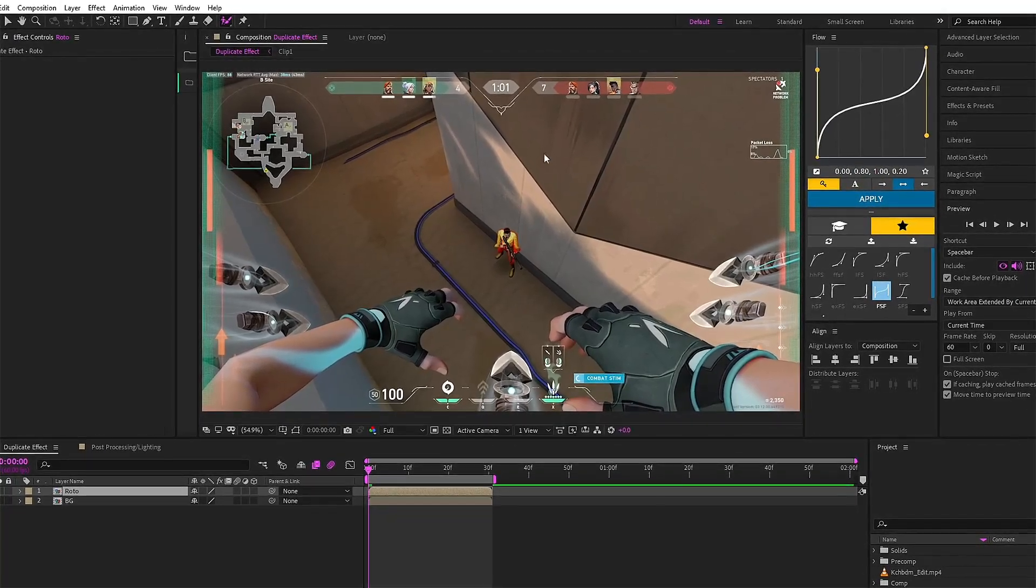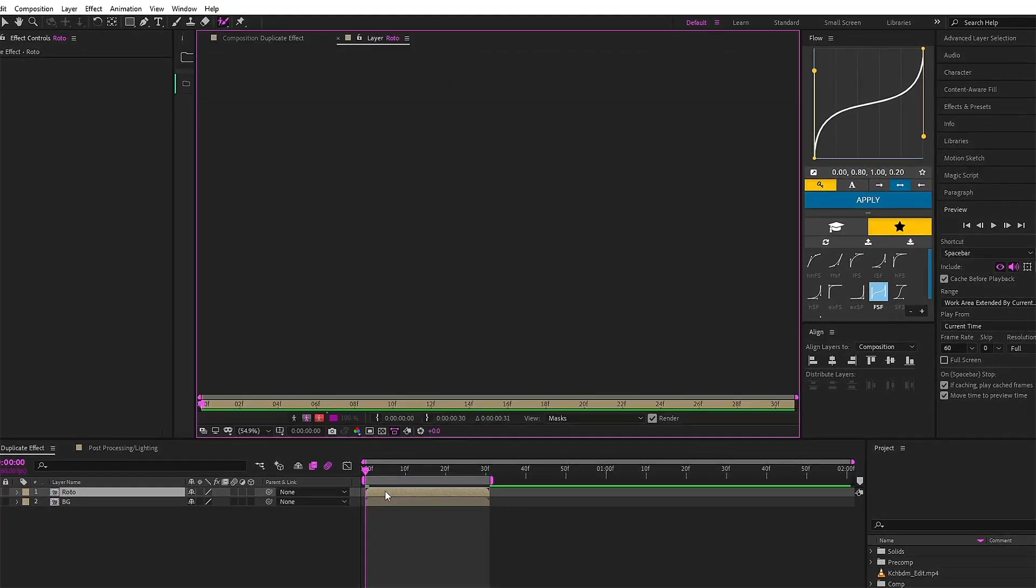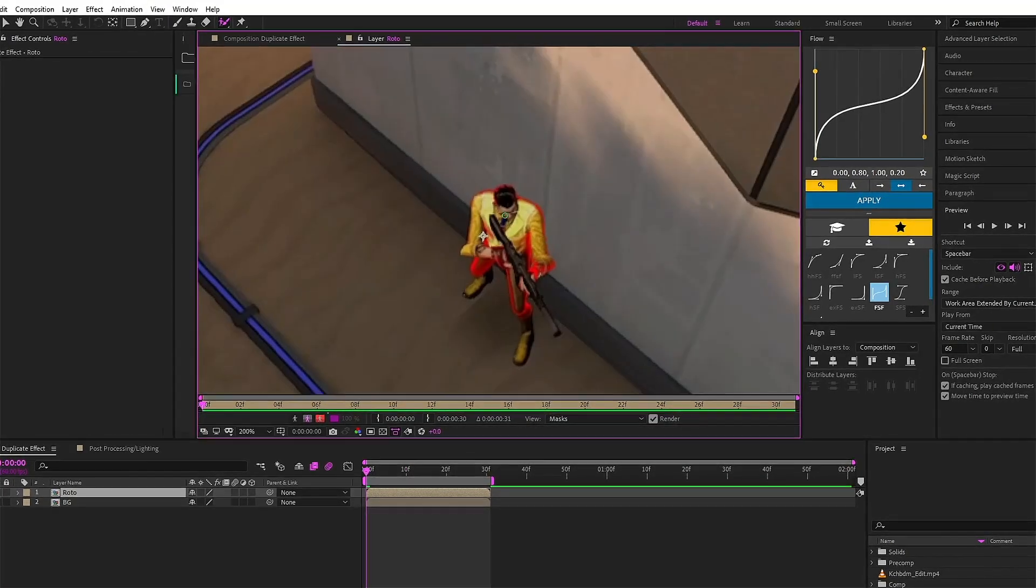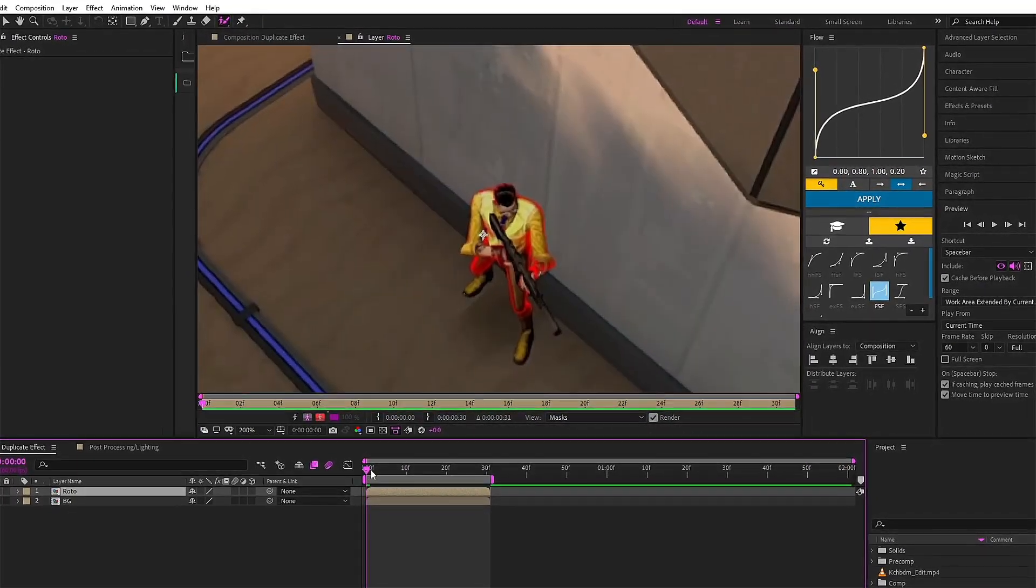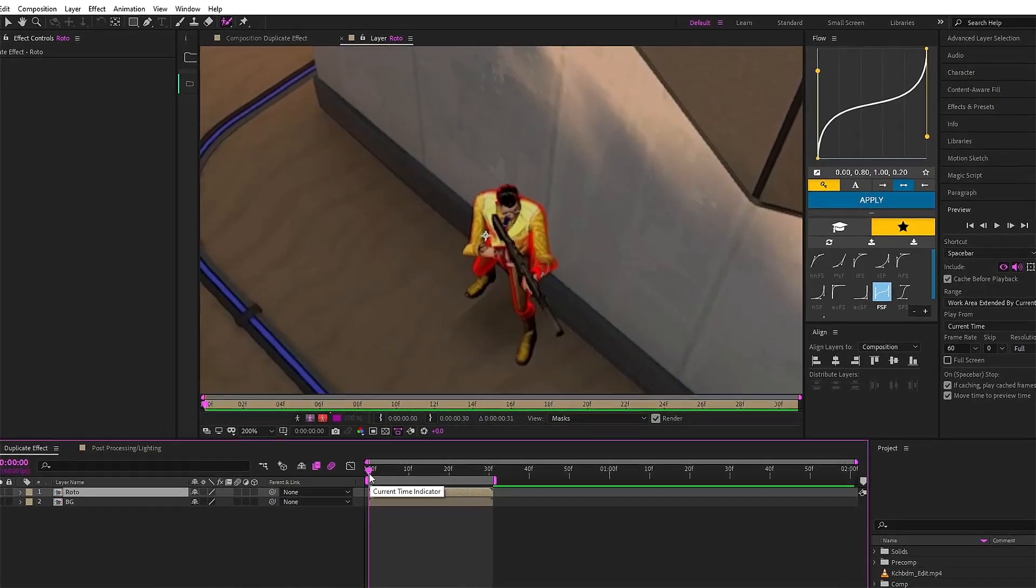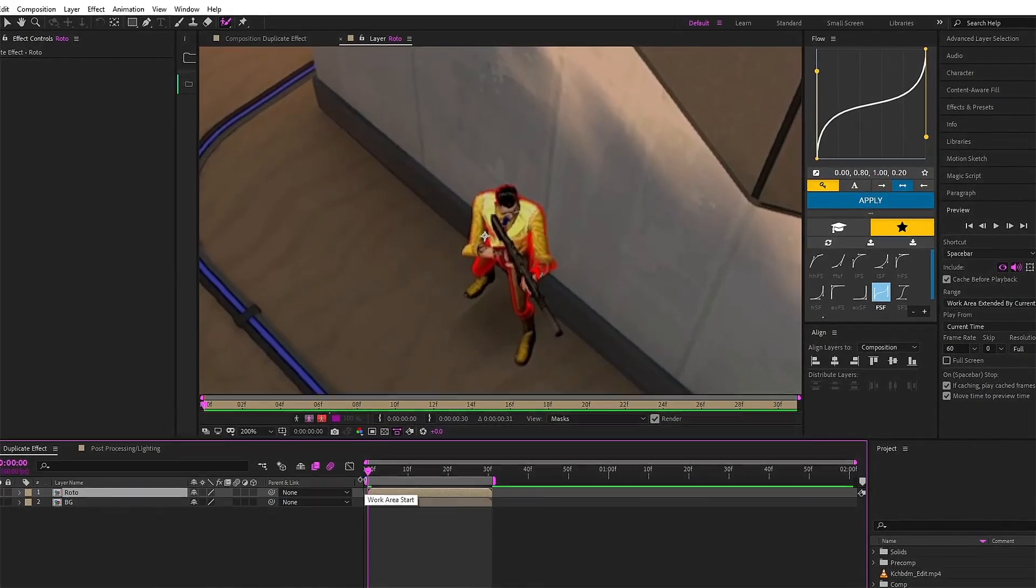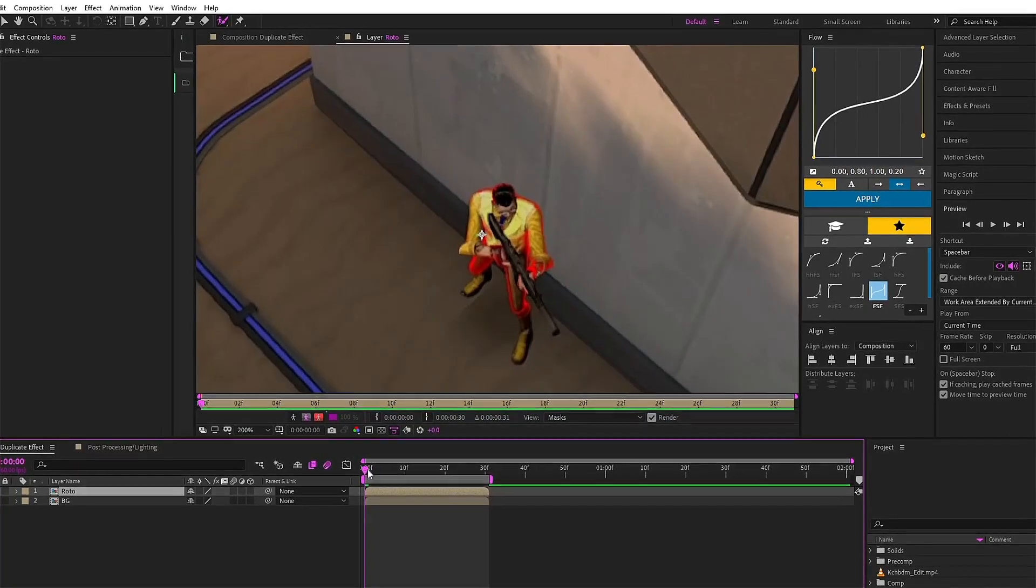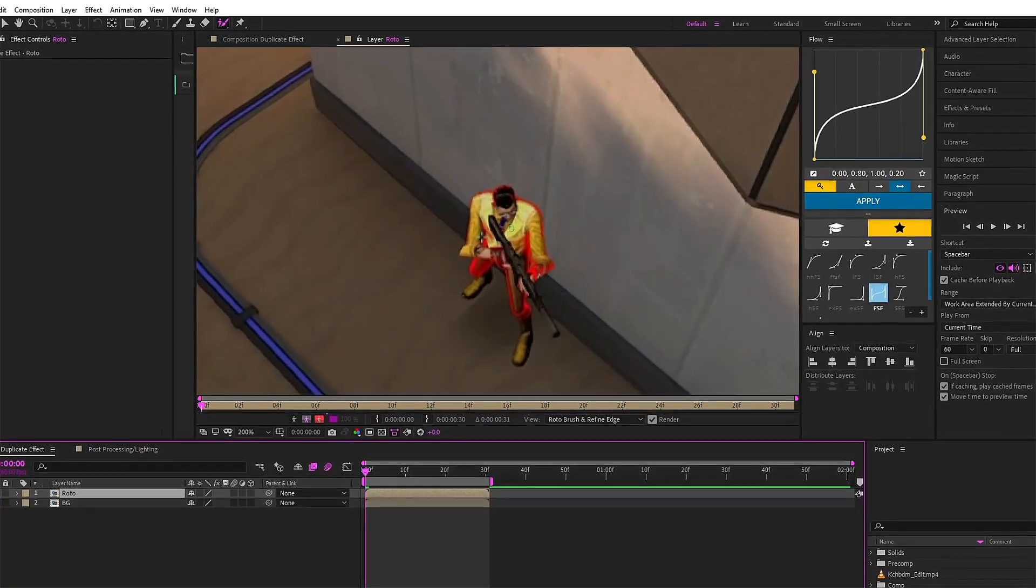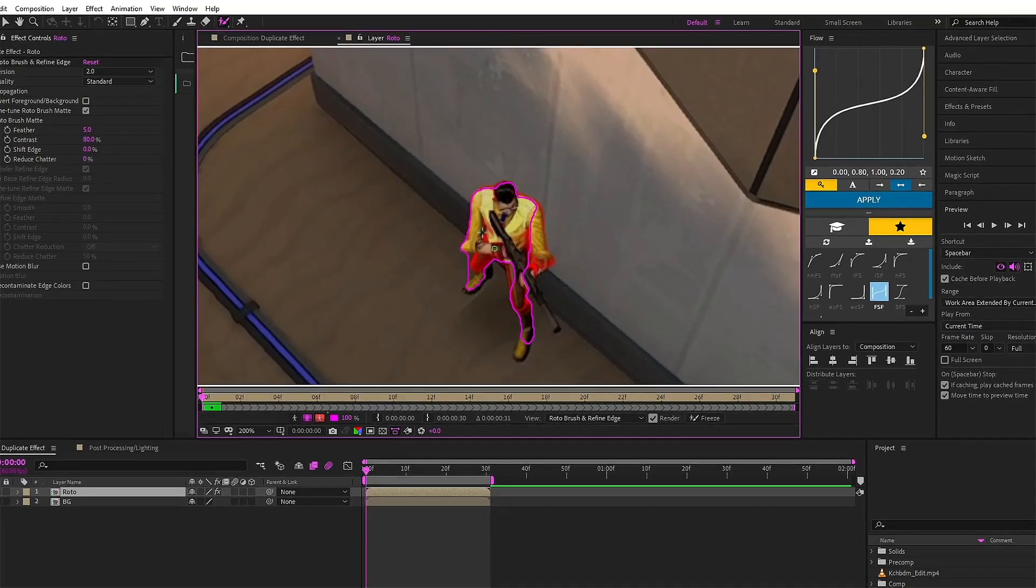After zooming in, hit the play header at the first frame - make sure to do that always. After doing so, just simply drag this cursor around the object or the character you want to rotobrush or mask out.